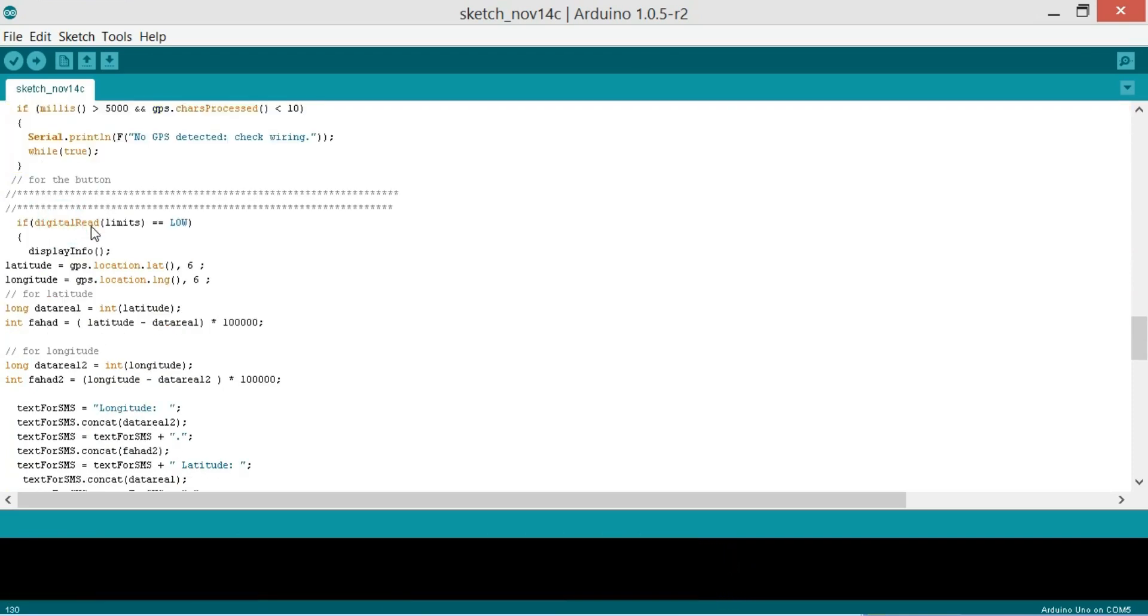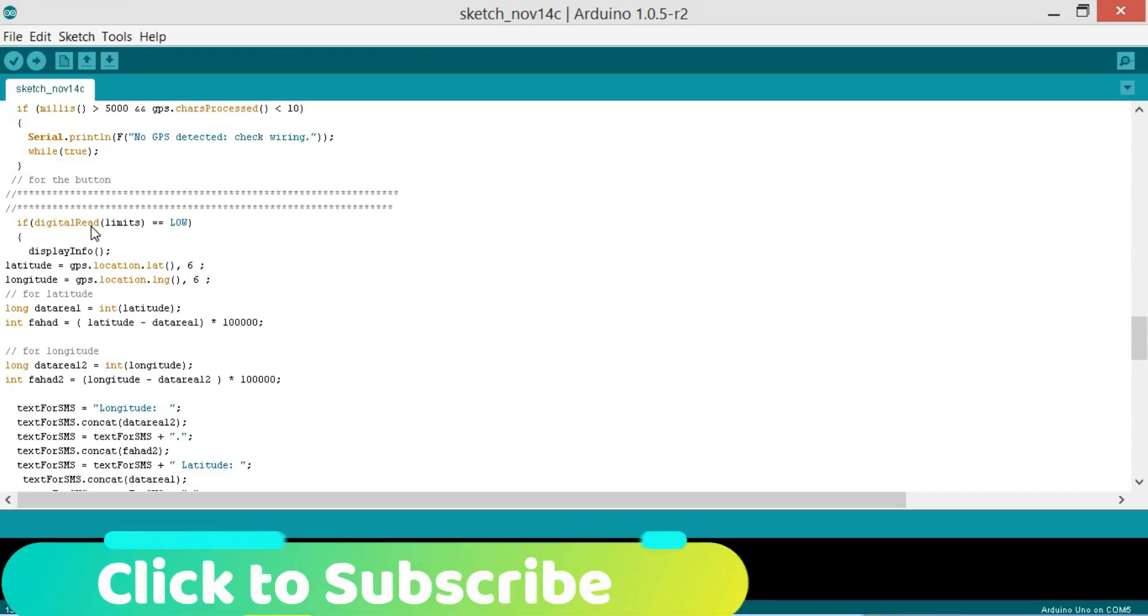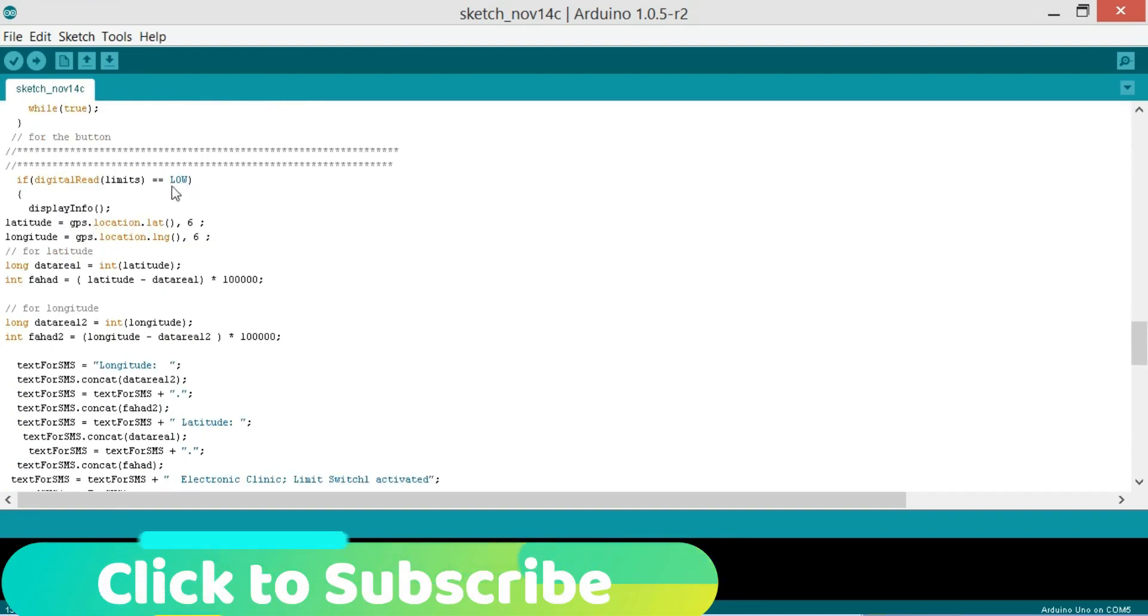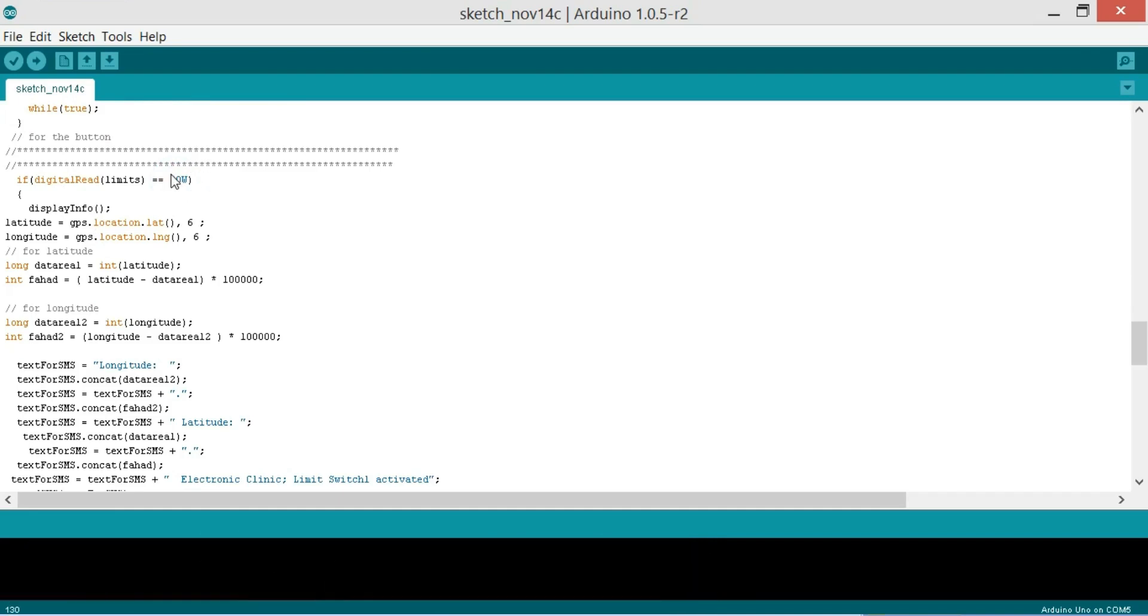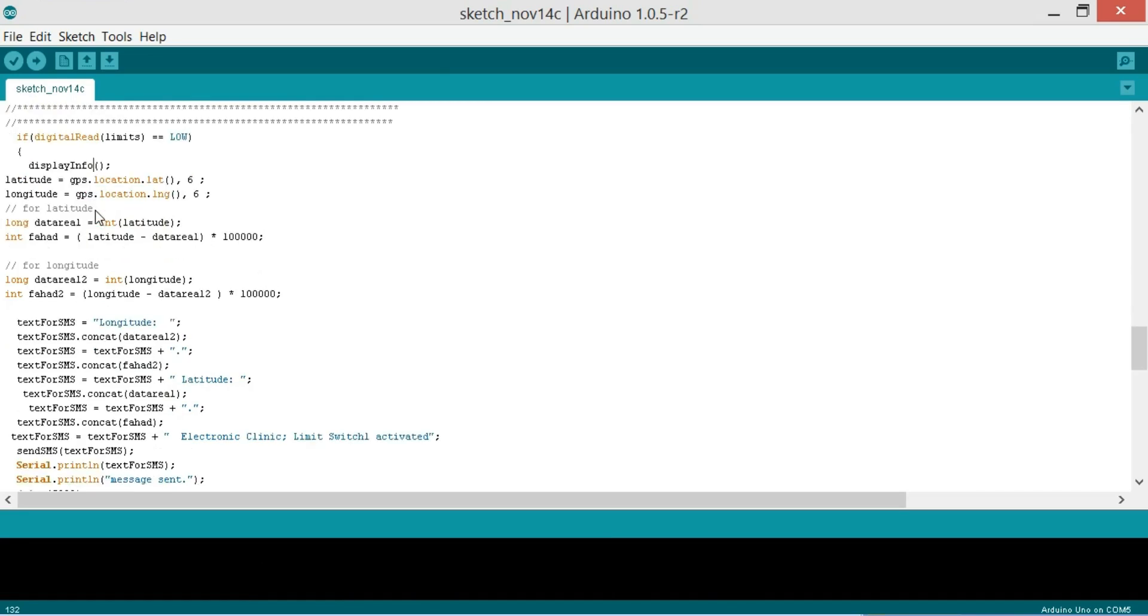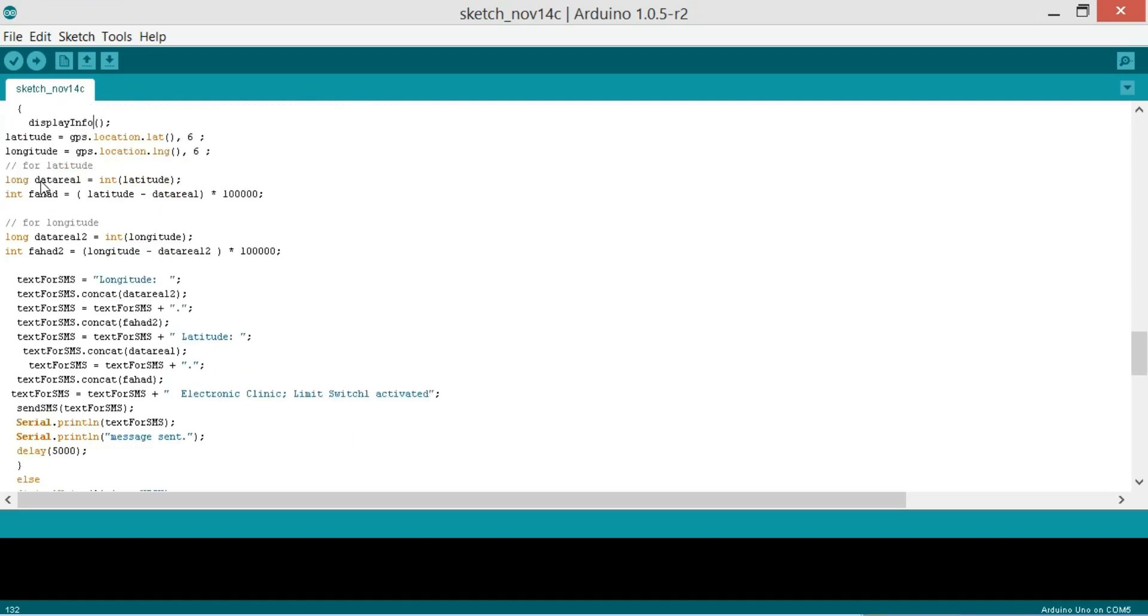So now here we monitor the limit switch. If digitalRead limit switch equals equals low, so if low means if the limit switch is activated, if it's hit, then the display info we call a function. And then we use, then the rest of the instructions are exactly the same as explained over here. You can see.